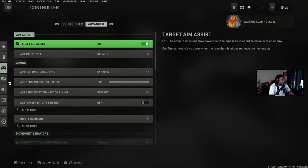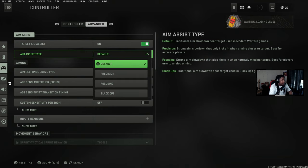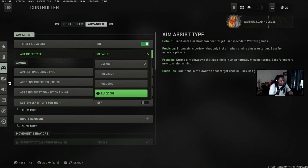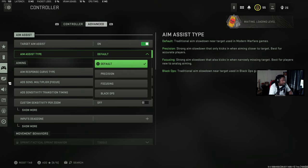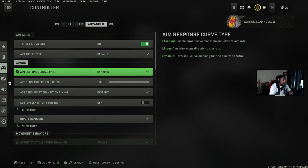The advanced settings are where you really want to get into. My target aim assist is on, and my aim assist type is set to default. I don't use any of the other ones — default is just as sticky and just as strong.